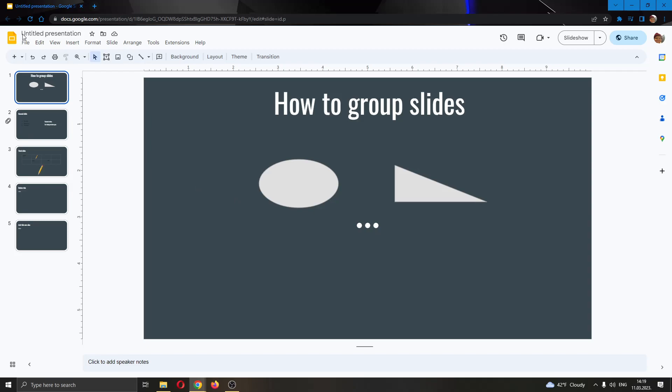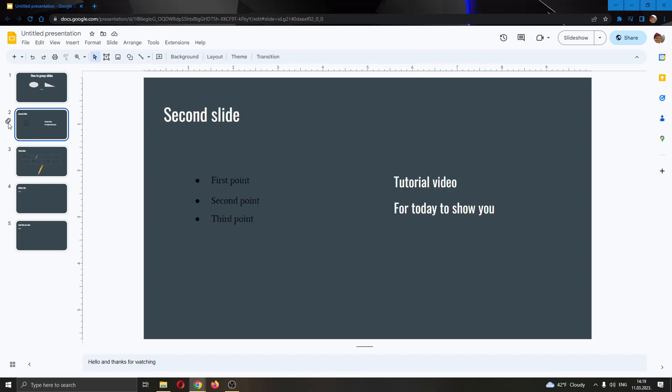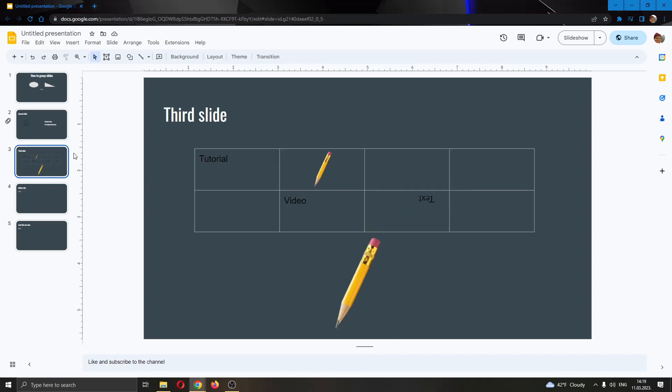As you can see here, I have already created my presentation right here and here I have some slides. I have my first slide, my main slide, my second slide that has some text on it, my first slide with a table and so on.